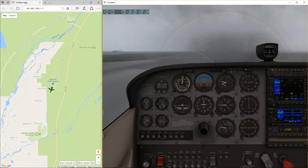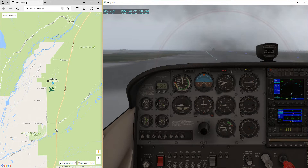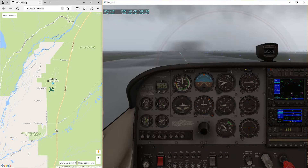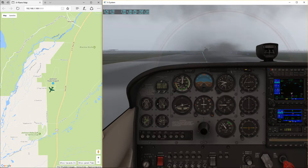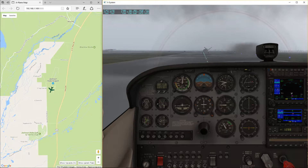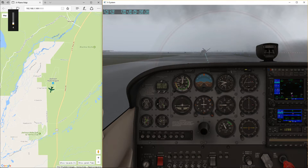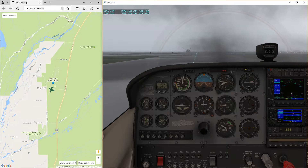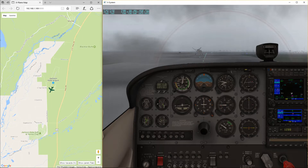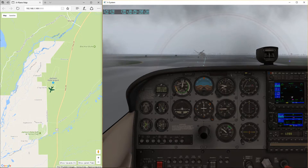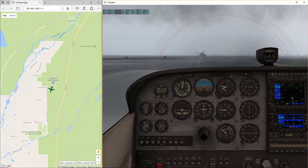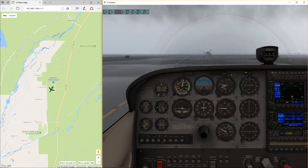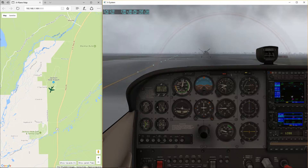This is a plug-in I first started using on X-Plane 10, and I do like it a lot. It helps me to actually see where I'm at, because sometimes I'm flying over areas and I'm like, what is that?